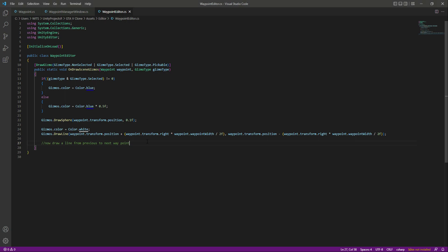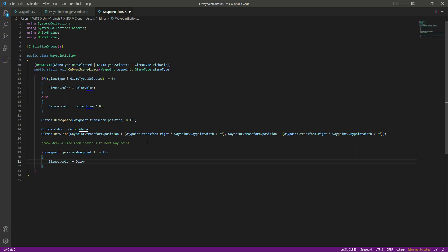After the comment we left earlier, we will create an if-condition. In here we will say that if the previous wave point is not equal to null, then we will color our previous wave point red. After that we will say Vector3 offset, and this will be equal to wavePoint.transform.right, multiplied by wavePoint.wavePointWidth, divided by 2f.